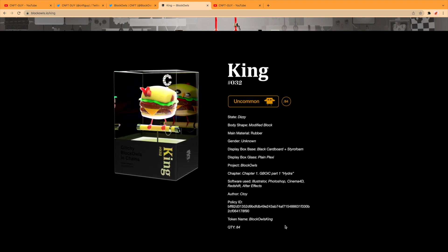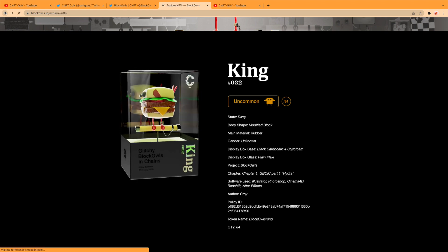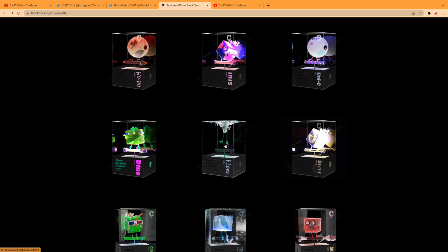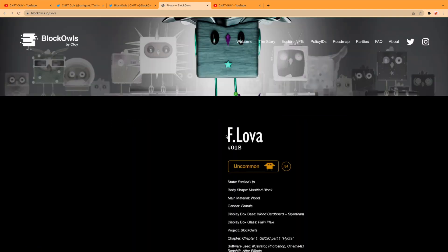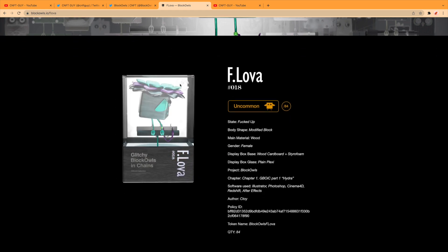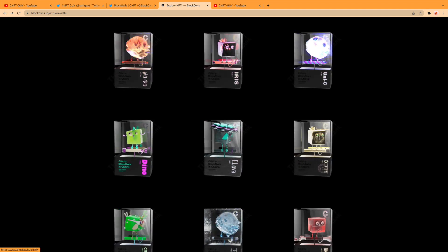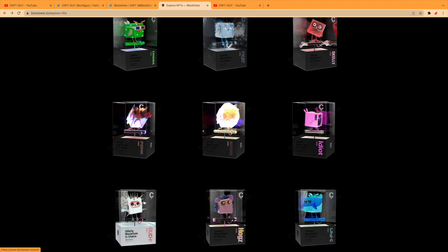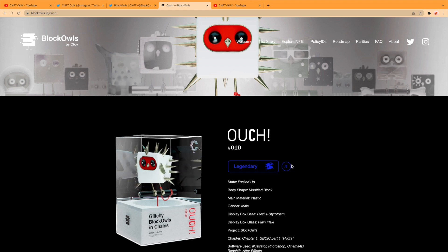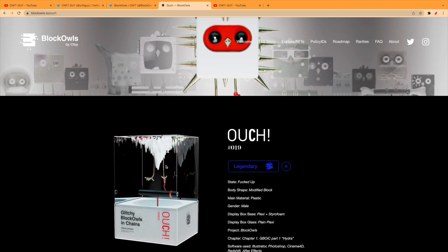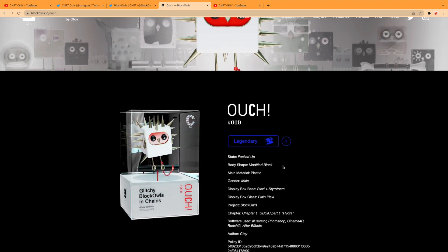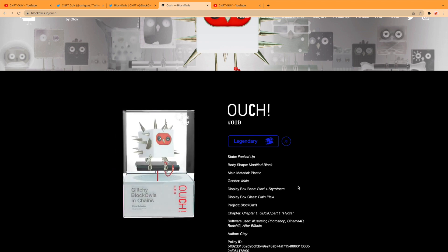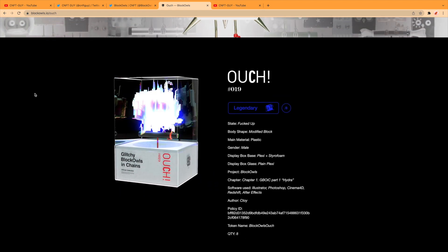Yeah, there's 84 of those. Let's go back and let's see—that one's Jazzy, that's jumping around. Is that Lover? Another uncommon. Let's see if we can find something that's not uncommon, or maybe a bit special. What about this one? Ouch. Yeah, this is a legendary one, so there's only eight of these. You can see why it's called Ouch—state is effed up, body shape modified block, material plastic, gender male. Yeah, that goes on giving you the rarities there again. So that's cool.